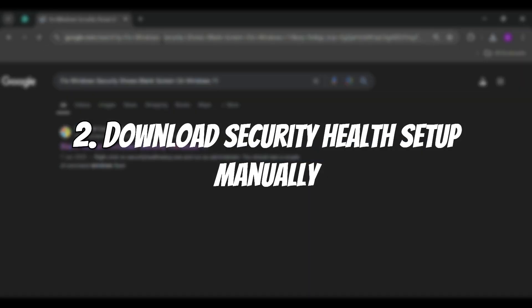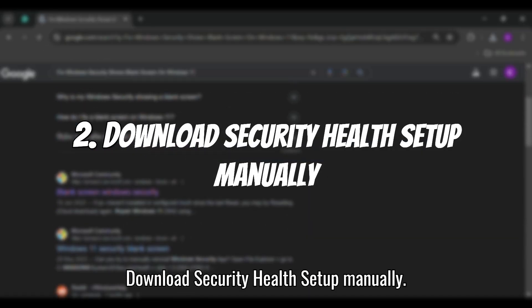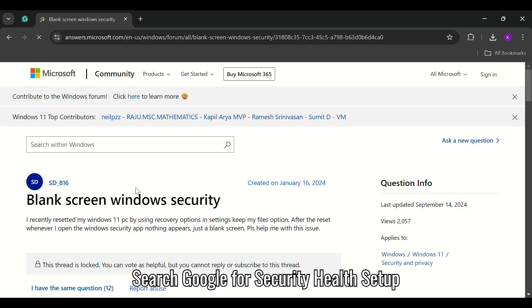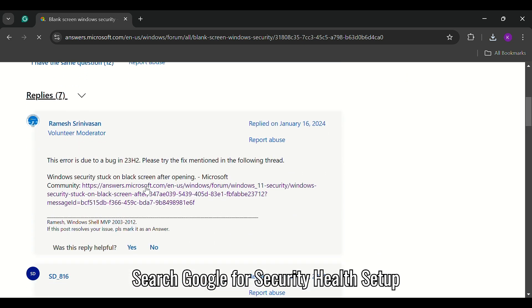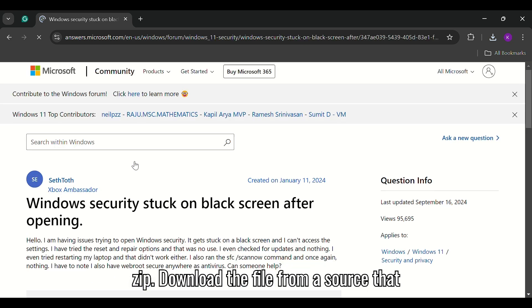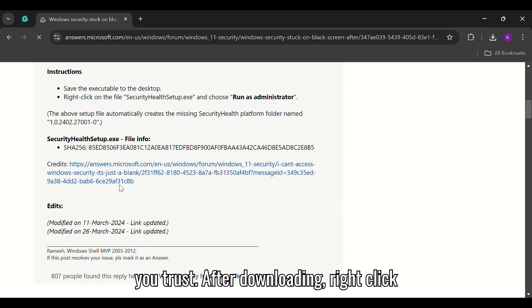Step 2: Download Security Health Setup manually. Search Google for Security Health Setup zip. Download the file from a source that you trust. After downloading,